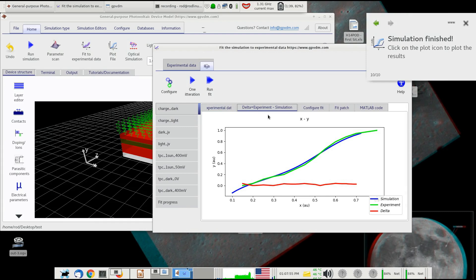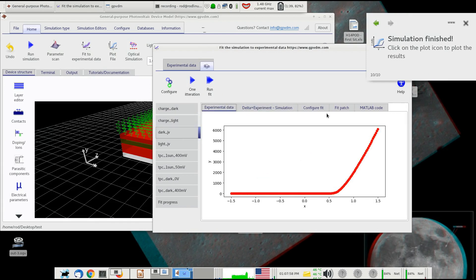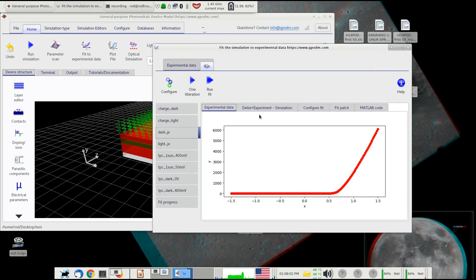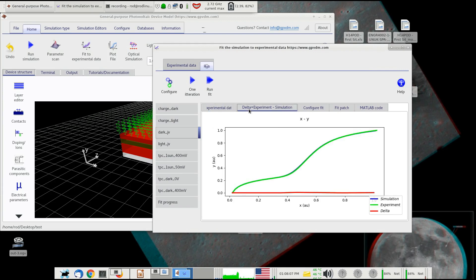So let's look at the dark JV. That's the experimental data that I've loaded into the model — that's the dark JV. It's not on a log scale in this plot, but this plot is on a log scale. What we've got here is the green line is experimental data, and the blue line — which is actually directly underneath the green line, just poking out a little bit — is the simulation. And the delta is the error or the difference between them.